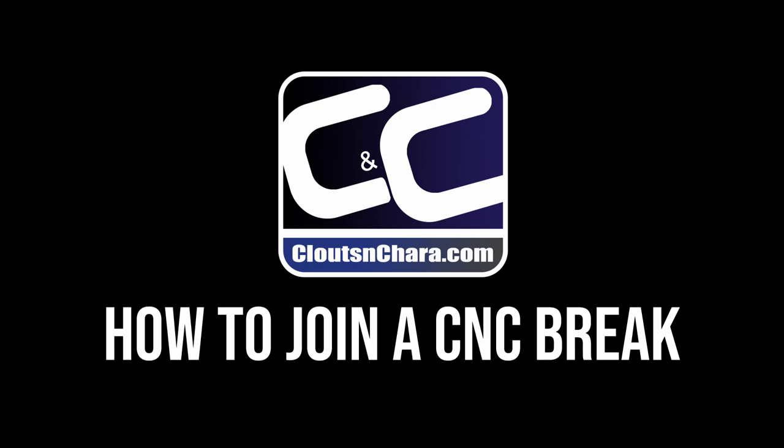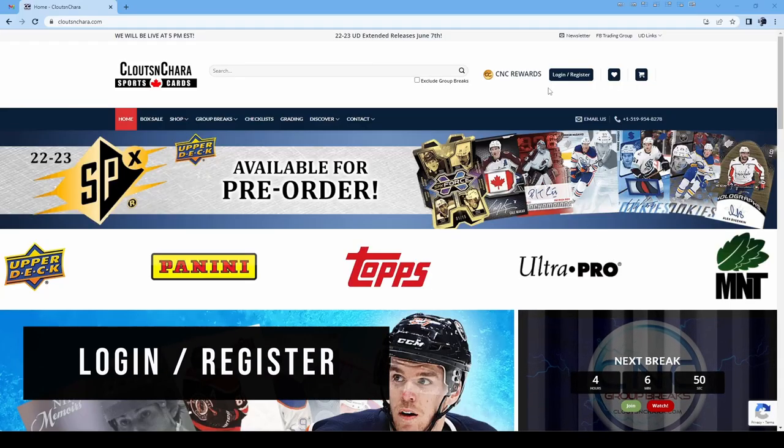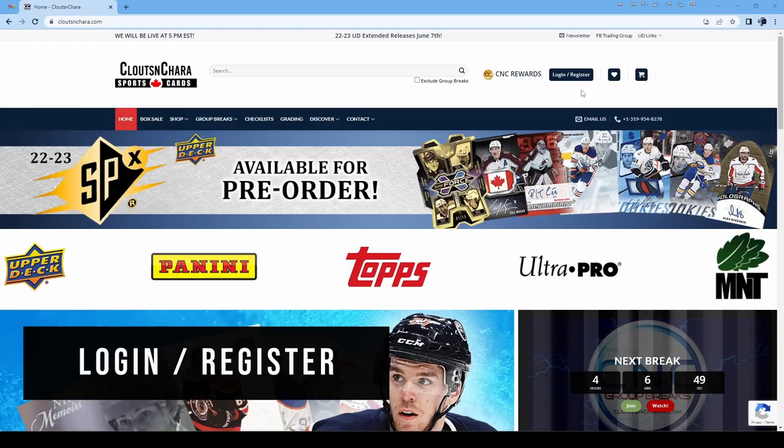Hello everybody! In this video, we'll be going through the process of how to join a group break. To join a break, you will need a CNC account.